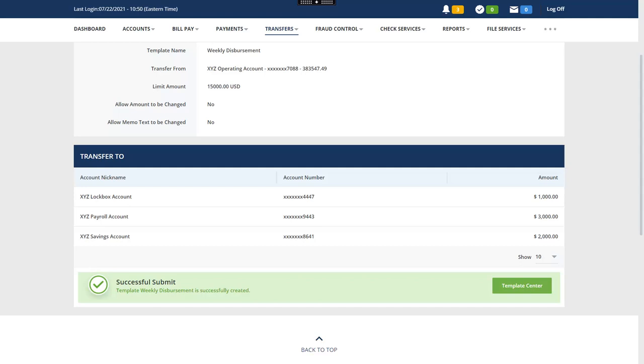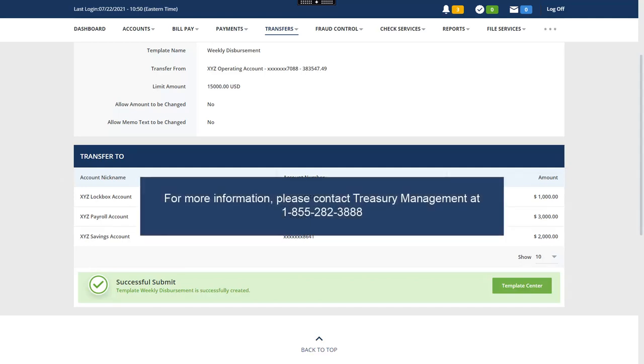Click Template Center to manage all of your transfer templates. For more information about transfers, please contact us.